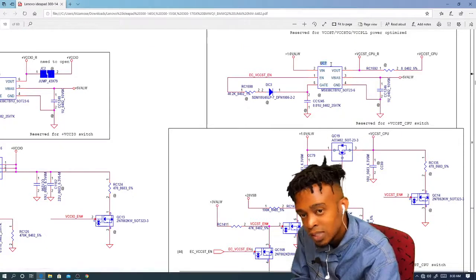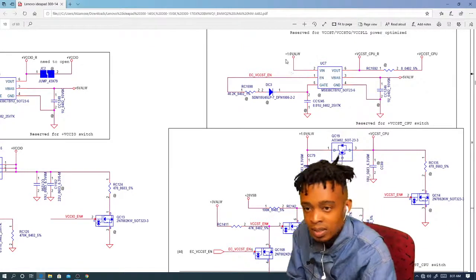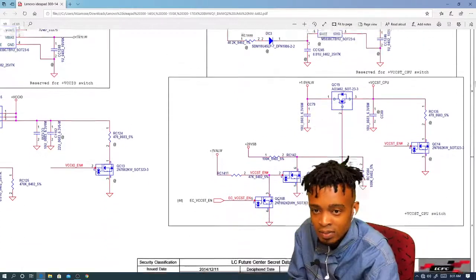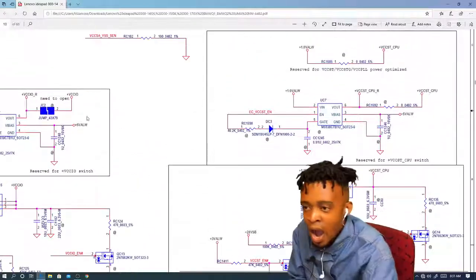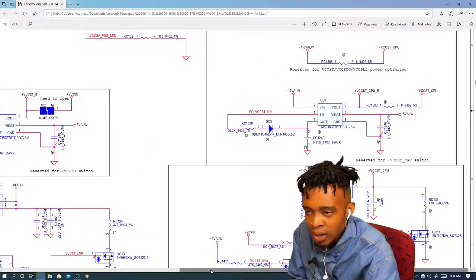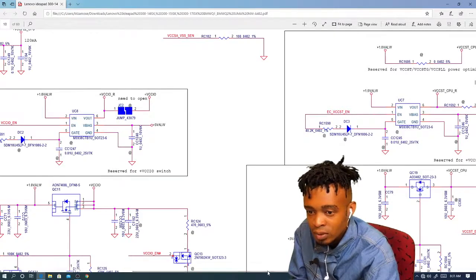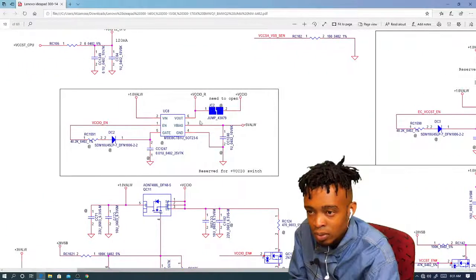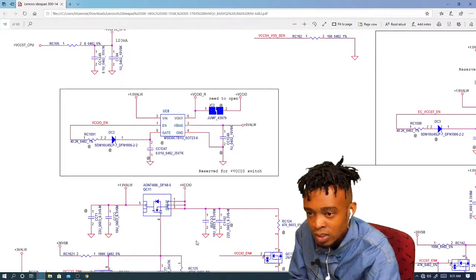This is a simple J — it's a jumper. Those are silver jumpers on the board. And these are transistors — MOSFETs.